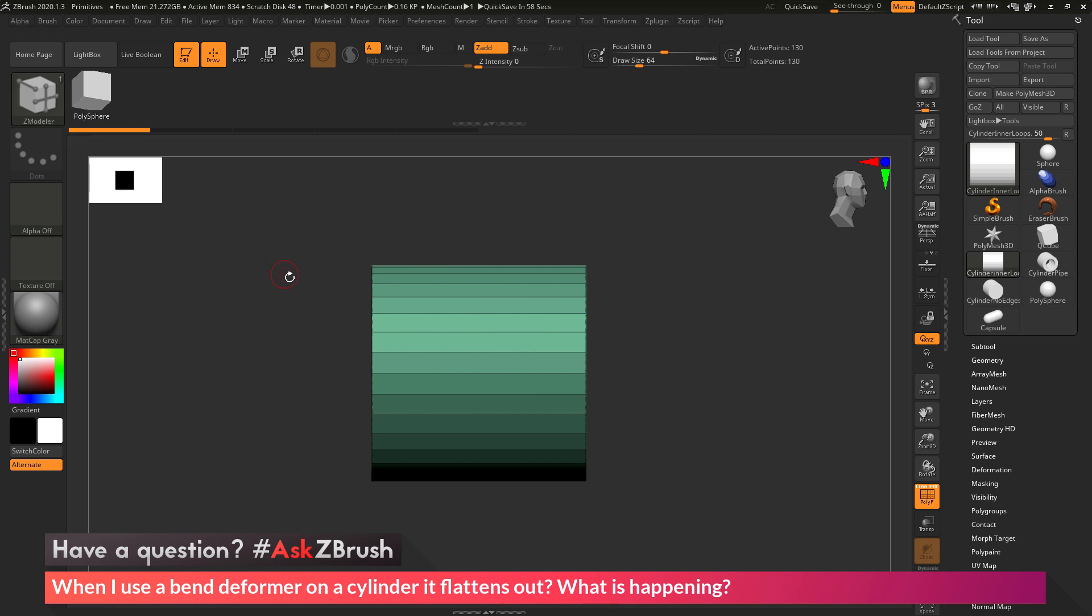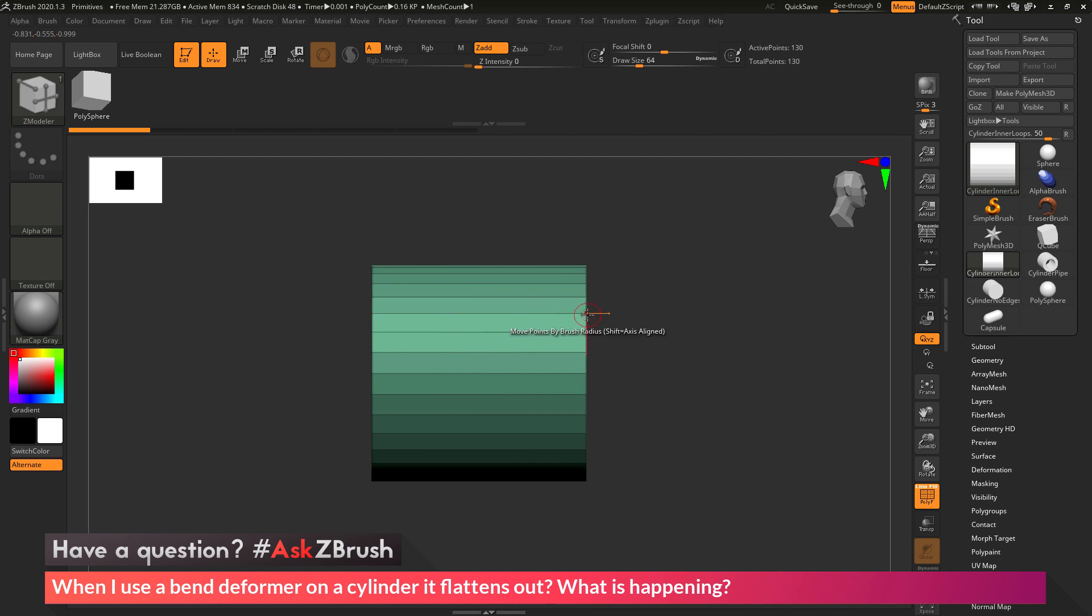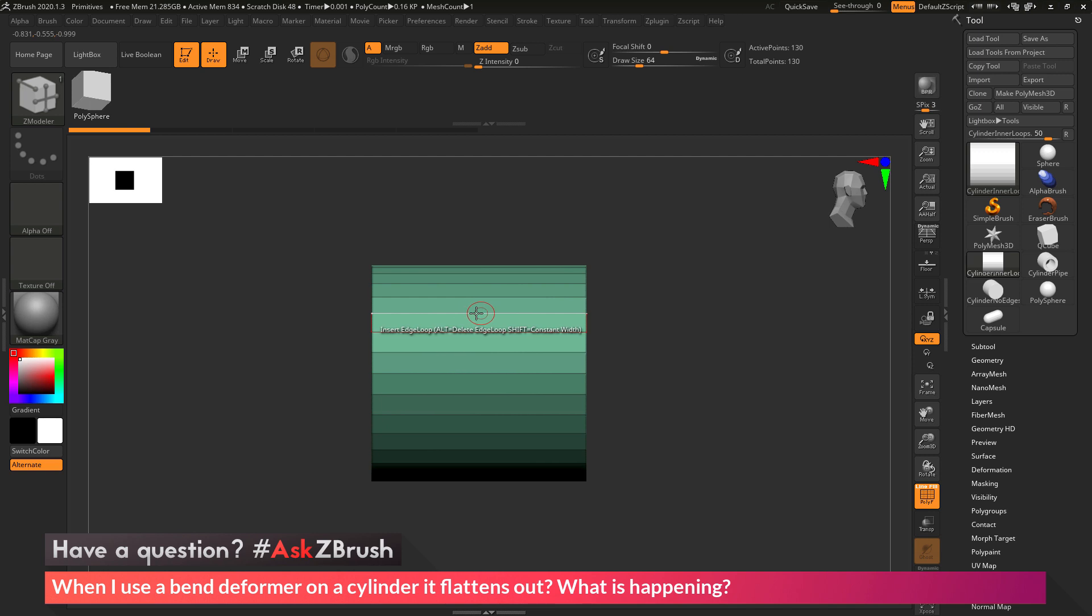Now the Z Modeler Brush is a context-sensitive brush, so if you hover over an edge, a poly, or a point, you're going to be able to apply different actions to your model. So what I want to do is hover over an edge in the middle here, and you'll see that by default the action is set to Insert Edge Loop.